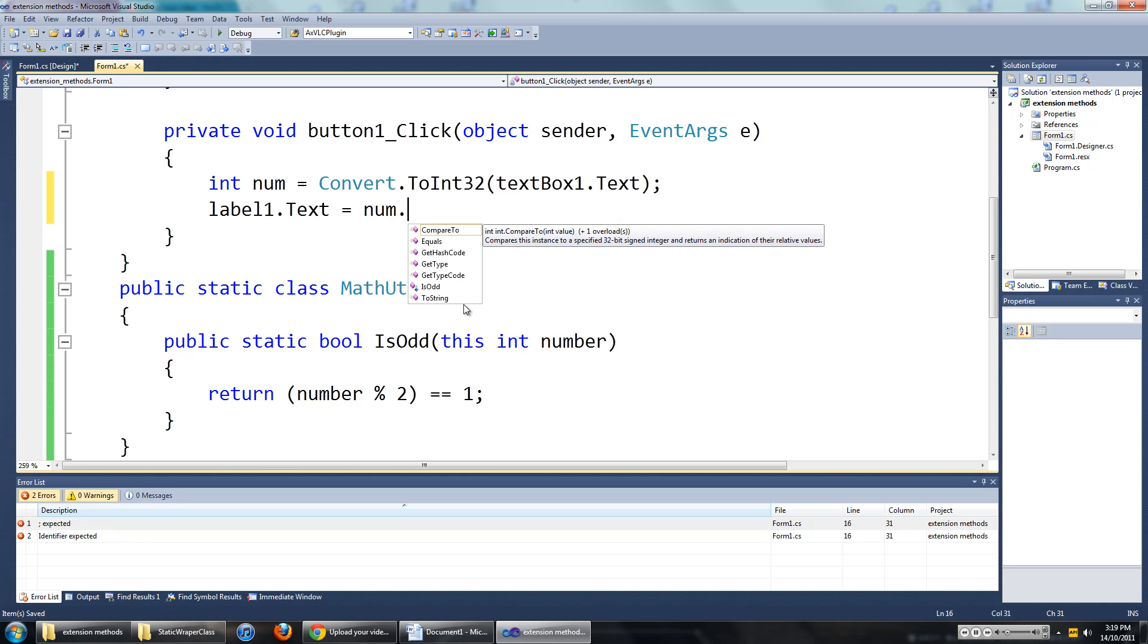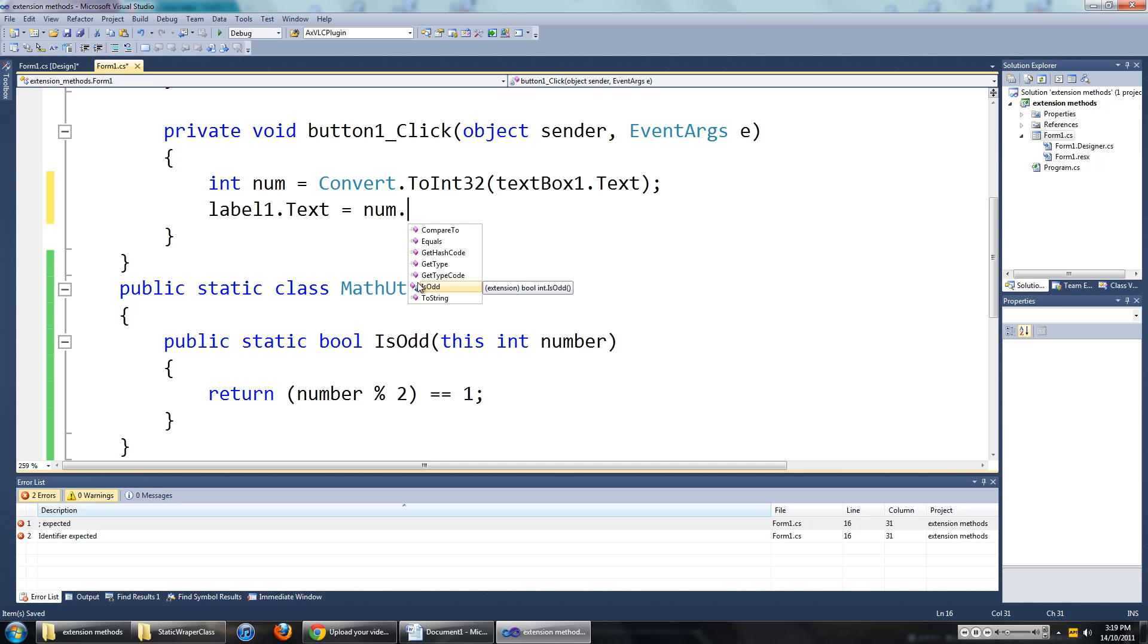And as you can see here, there is a new method here. It has got a slightly different icon from all the other methods. This is just to say it is an extension method.